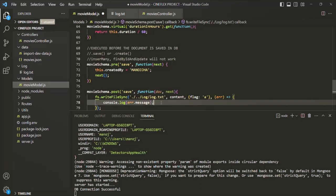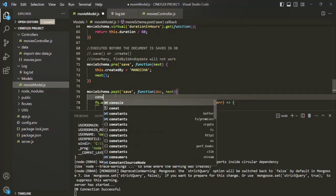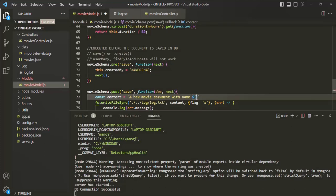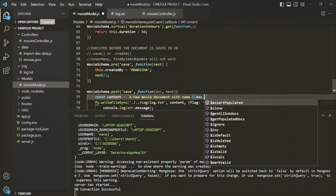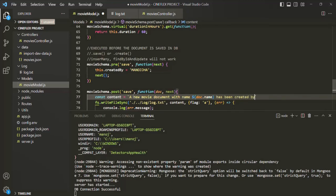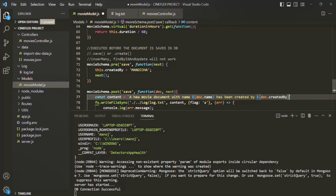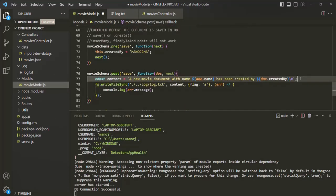For the content we want to write to the log.txt file, let's create a variable called content. Using backtick template literals, we'll say: 'A new movie document with name' then doc.name, 'has been created by' then doc.createdBy. After that, we add a line break so the next log entry will appear on the next line. Let's save the changes.